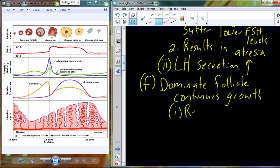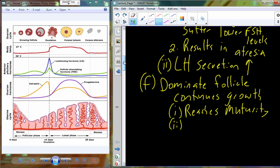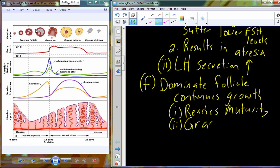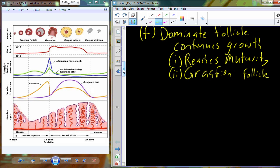The dominant follicle continues its growth until it reaches maturity, right before ovulation. We get a very large follicle called the Graafian follicle, also referred to as simply a mature follicle. This is the follicle that will undergo ovulation, which is our next step.